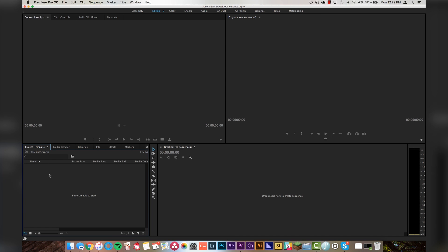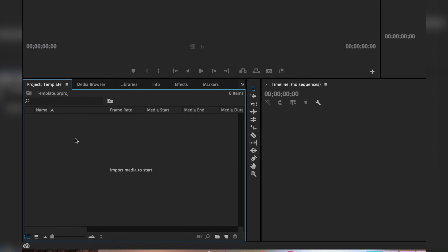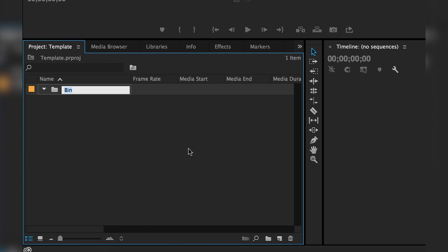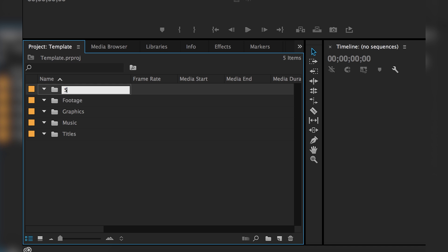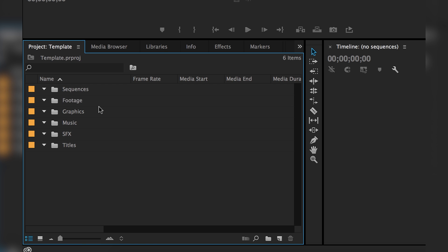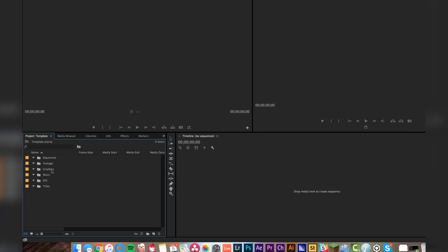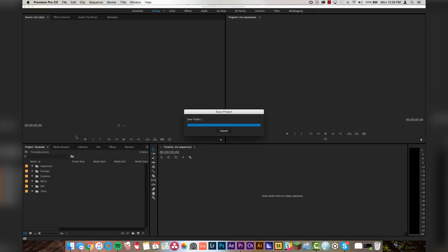We're going to start down here in the project window and we're just going to make a couple of folders: footage, music, graphics, titles, sound effects, and sequences. You guys can do whatever you want down here. This is a good starting point because this basically covers everything that you will ever need inside of a Premiere project. So once you've created all of your folders, we're just going to click save and we are going to quit Premiere. Pretty easy so far.